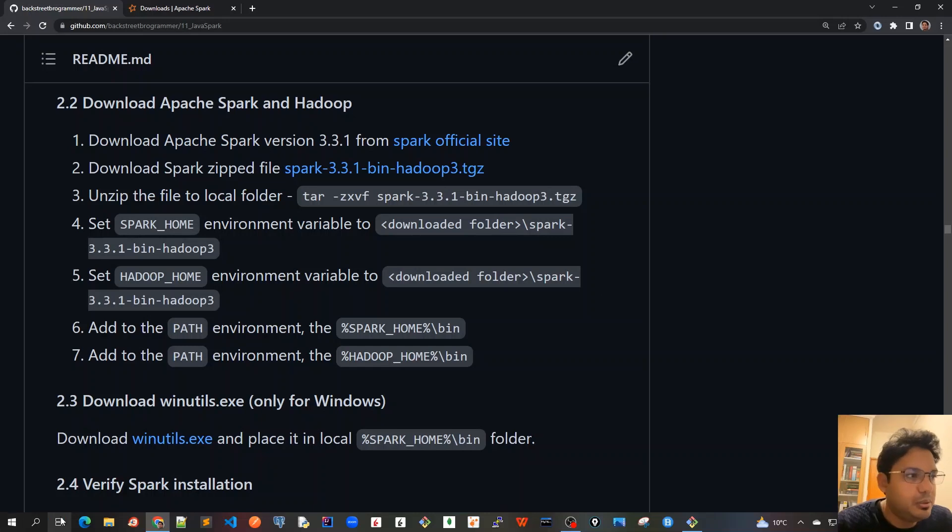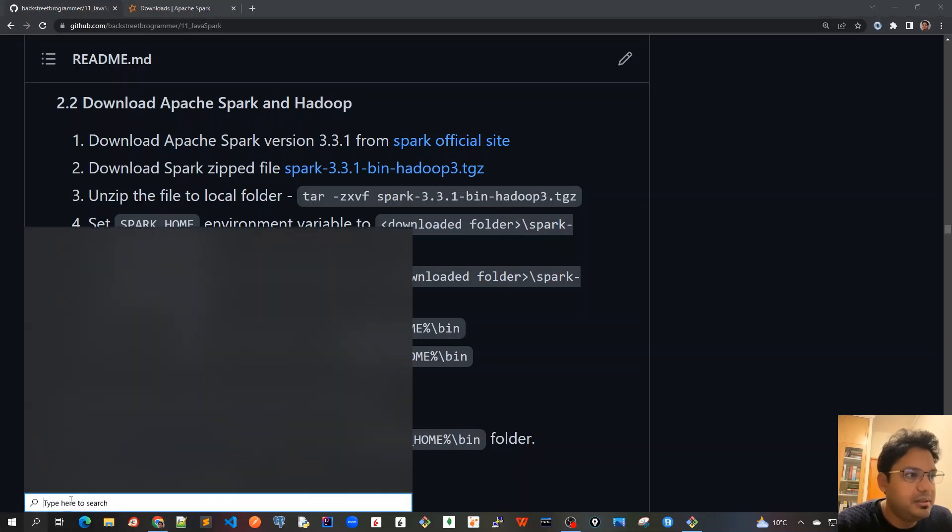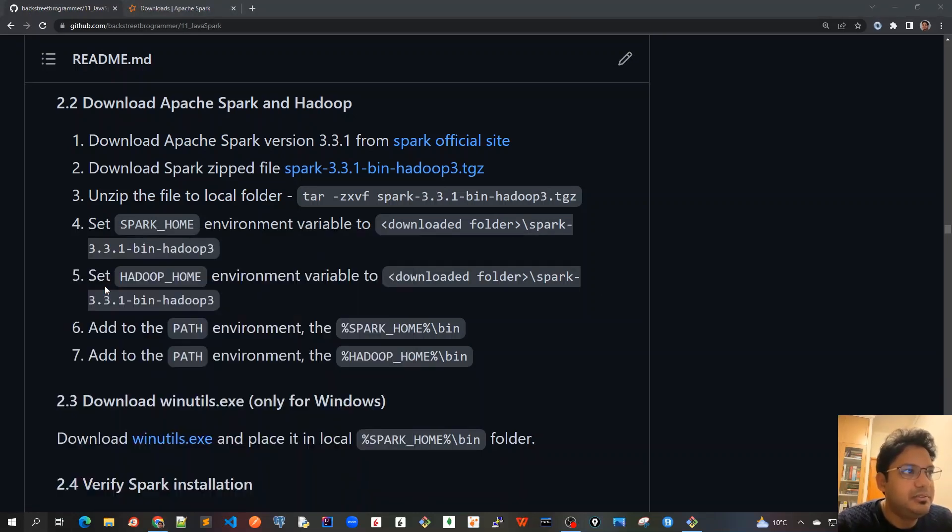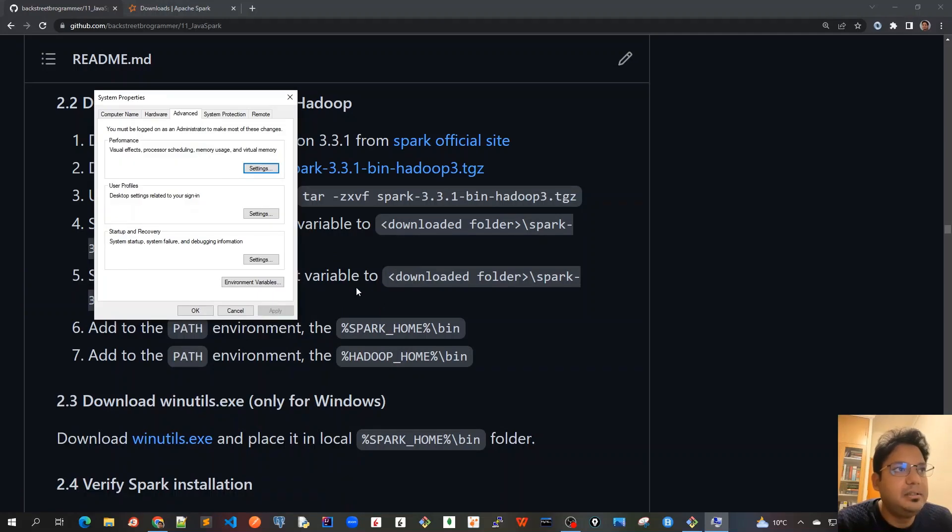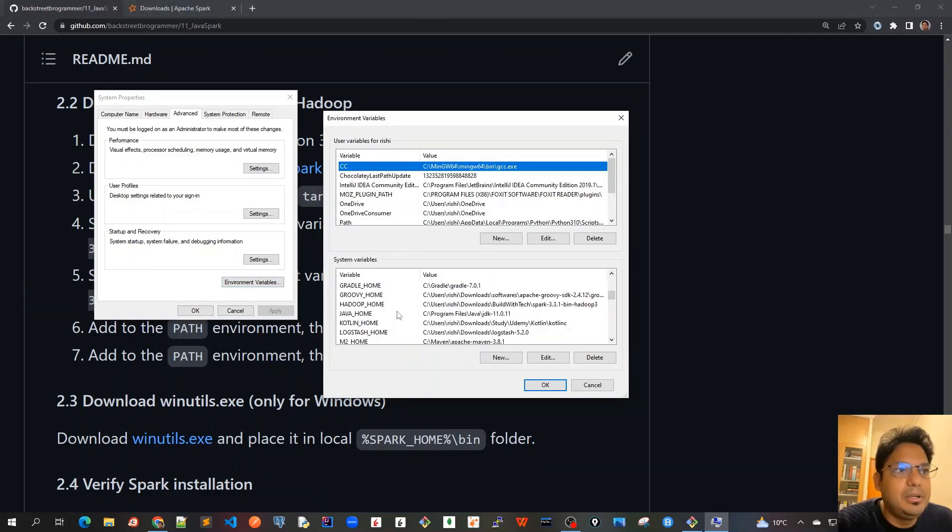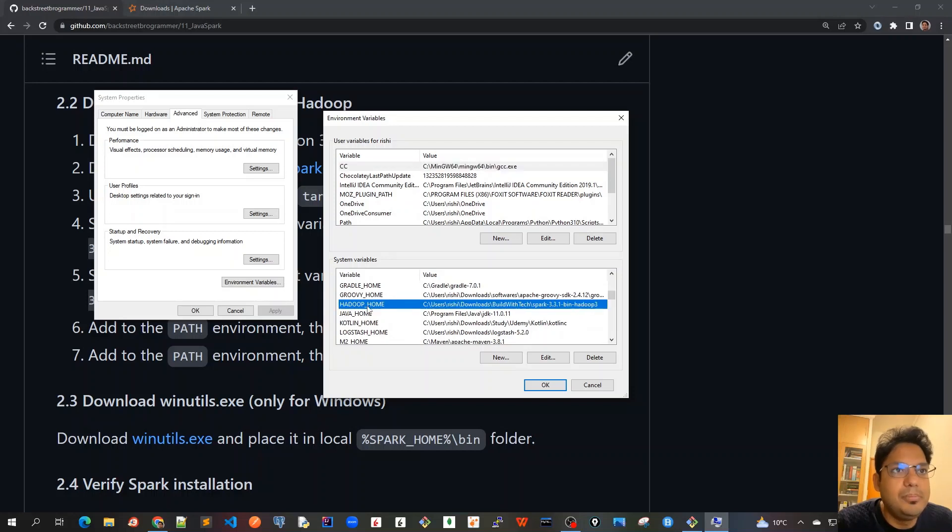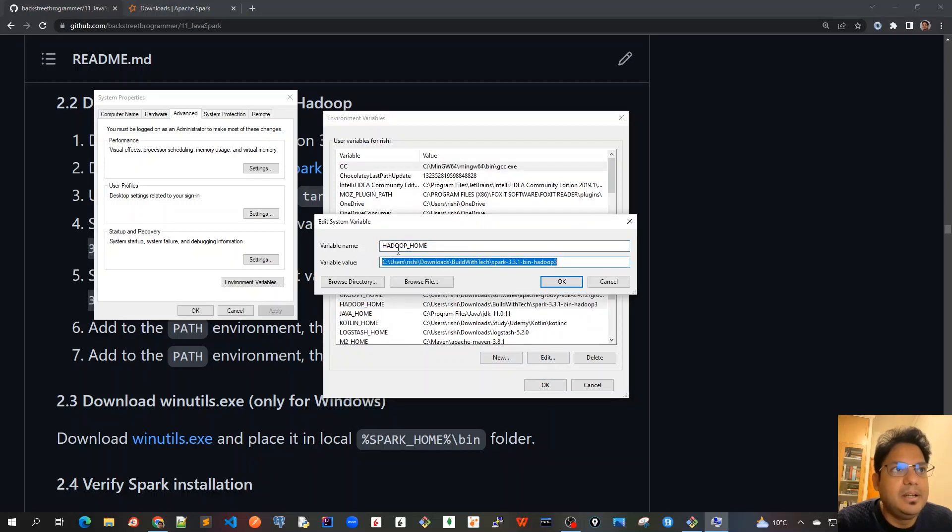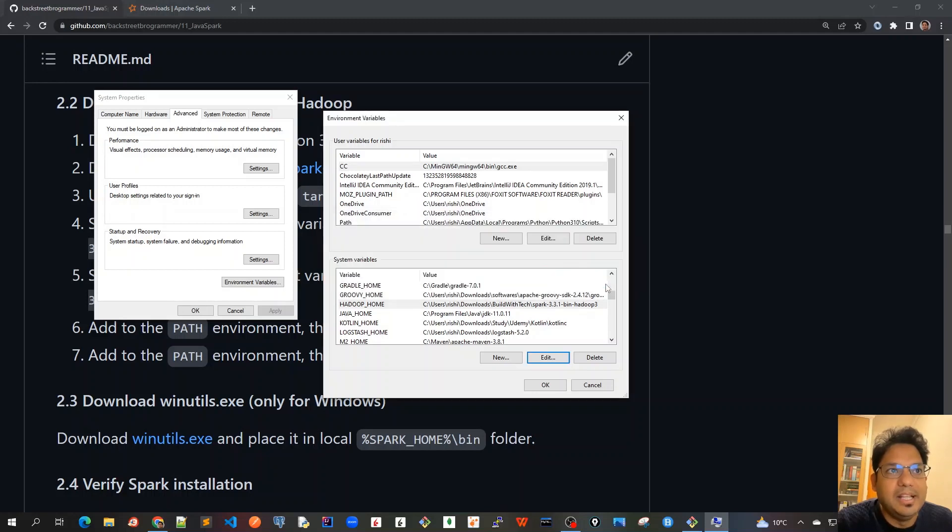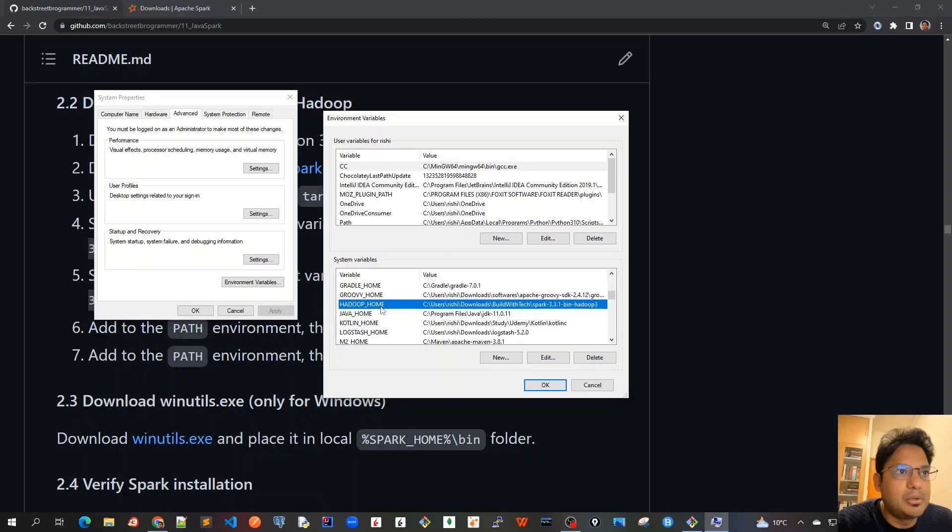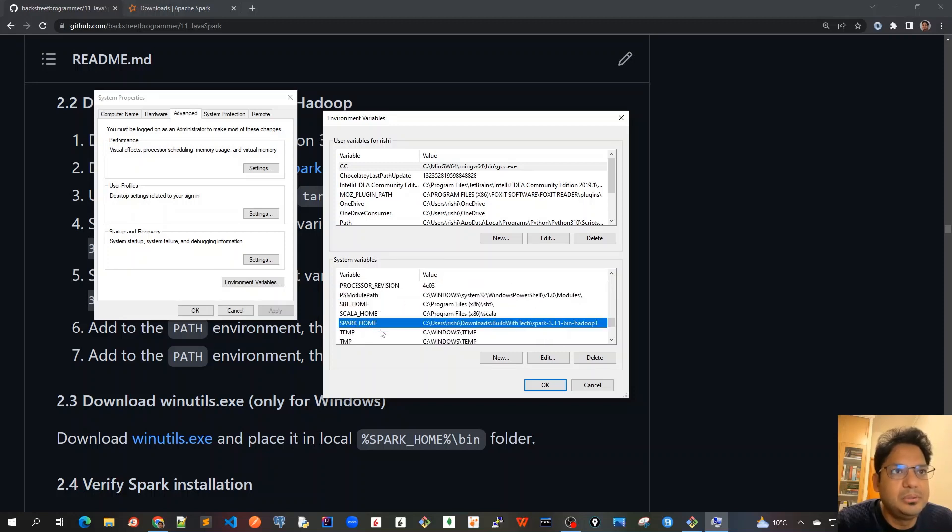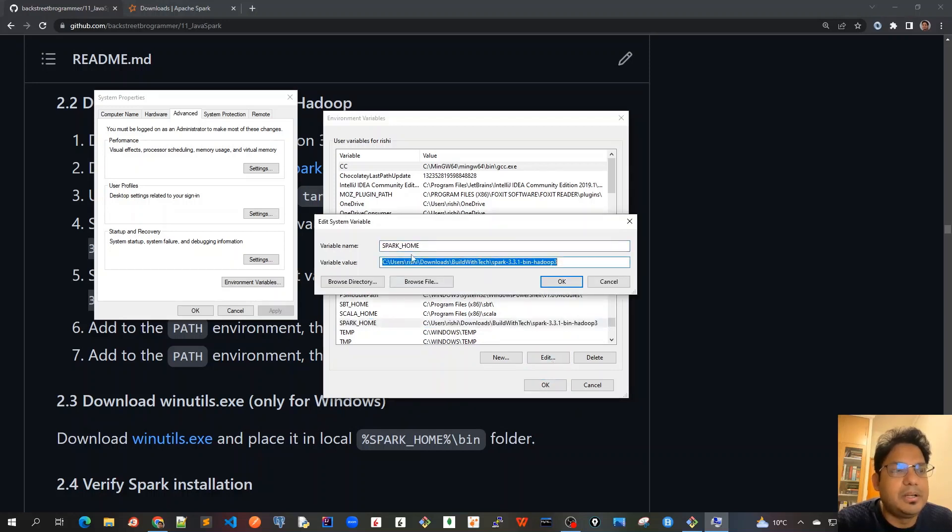I'll go to edit the system environment variables, click on environment variables, and create HADOOP_HOME set to the whole folder path we just unzipped: spark-3.3.1-bin-hadoop3. Similarly, I'll do it for SPARK_HOME as well. I've already created SPARK_HOME pointing to the same folder as HADOOP_HOME.